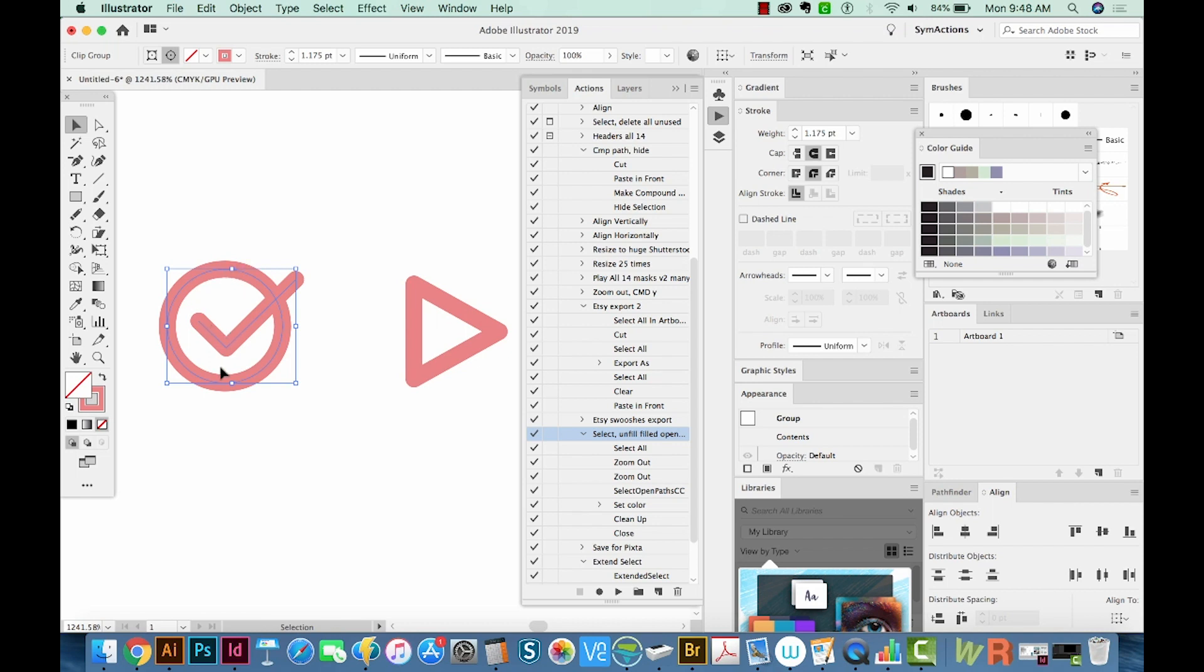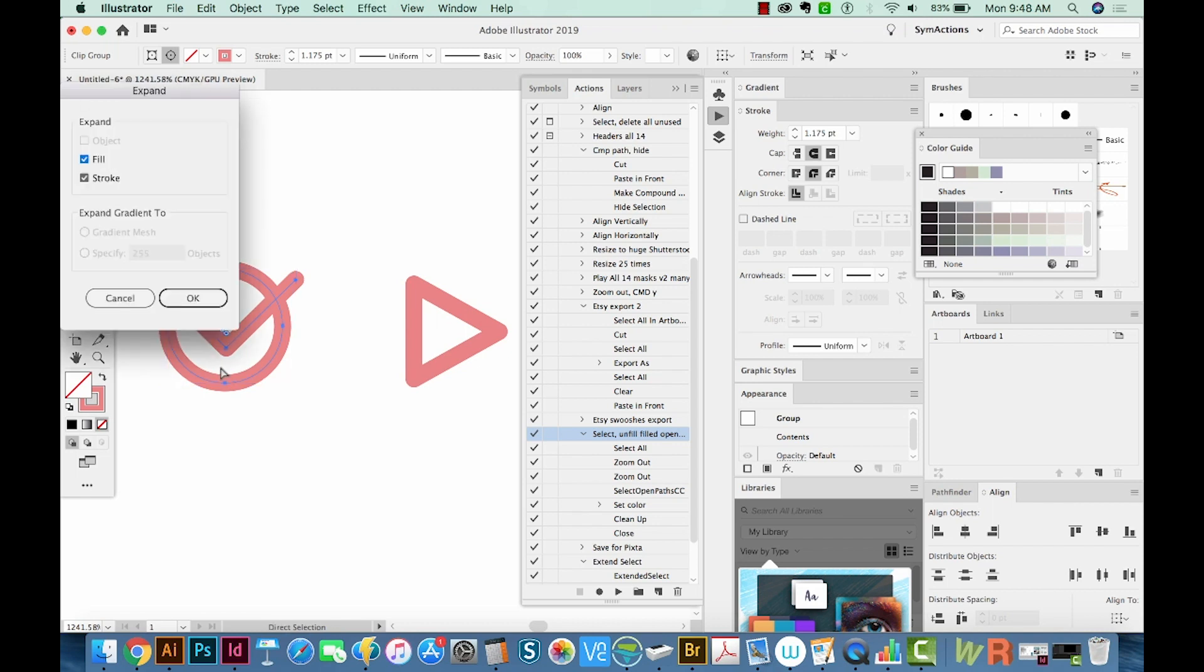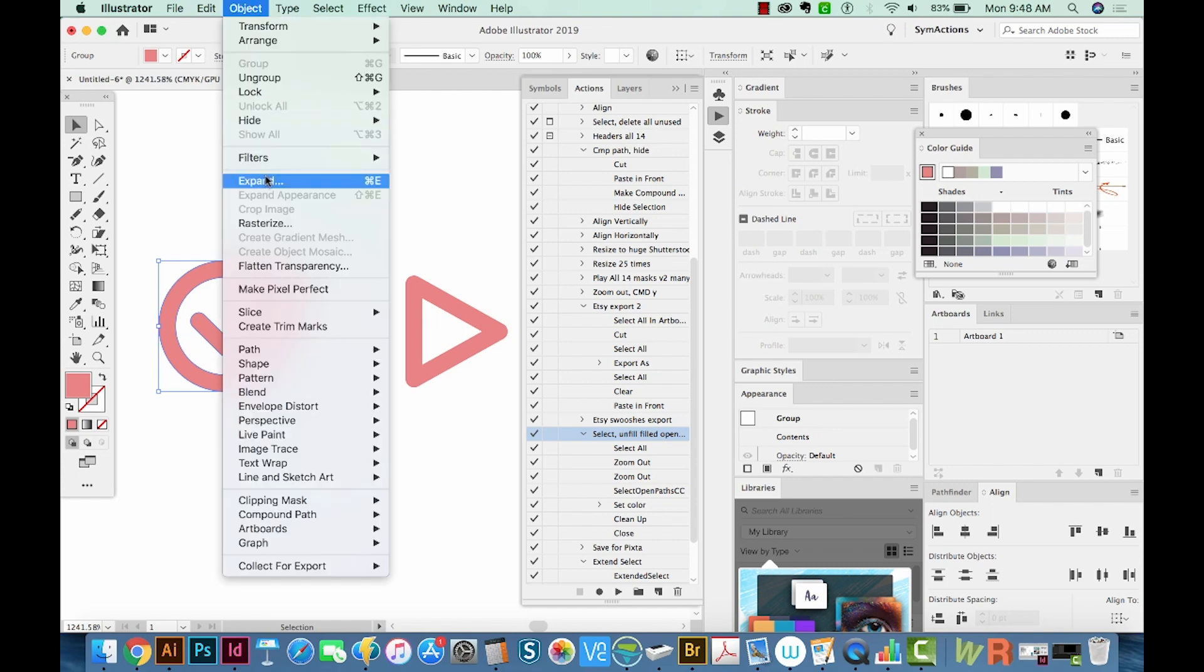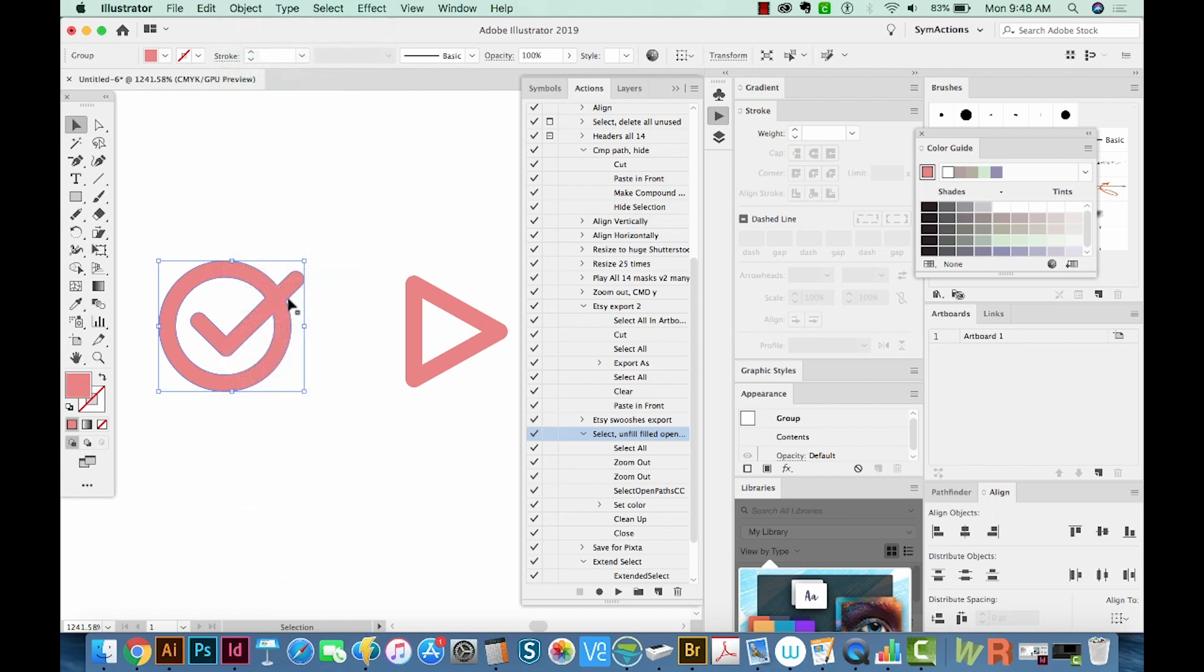I'm going to expand with Command E and hit OK. You can also go up here to Object Expand. Okay, so now we have only a fill and everything is connected.